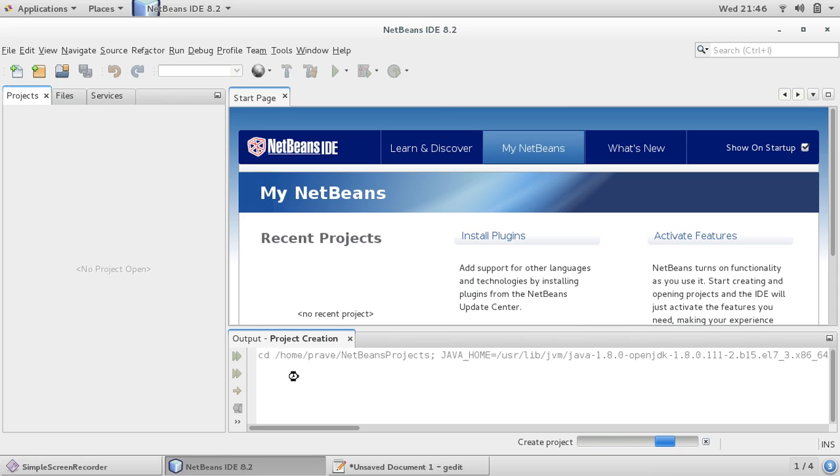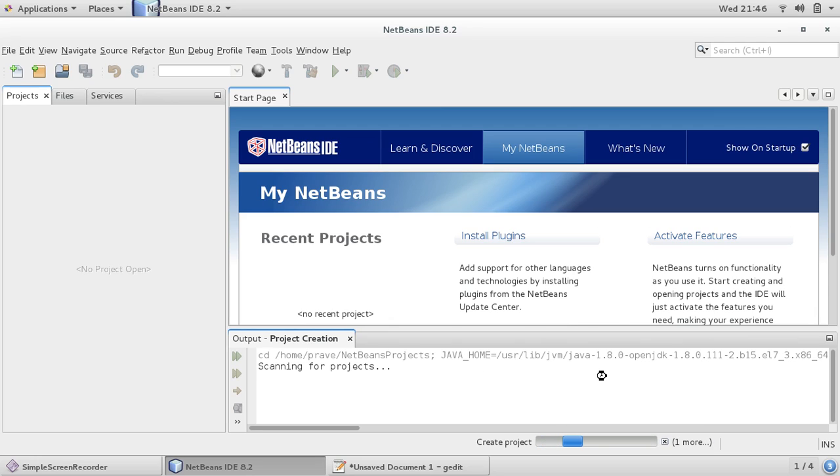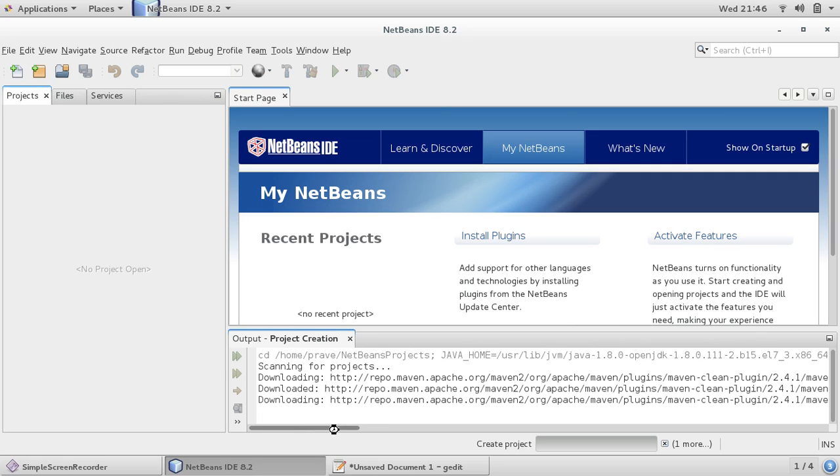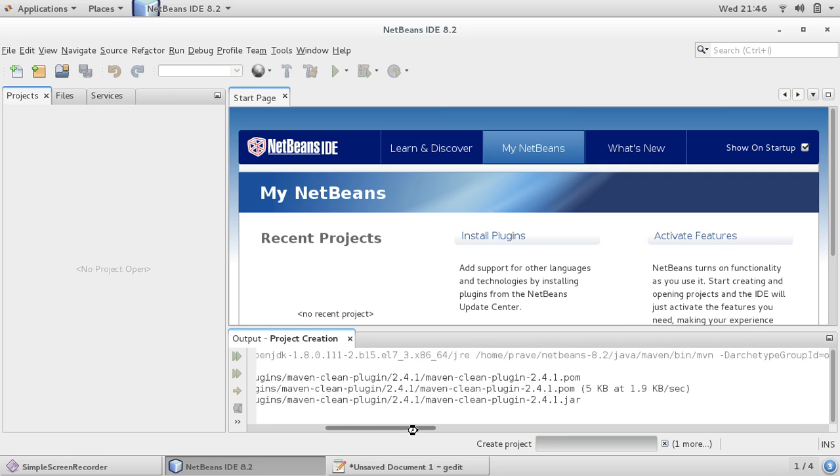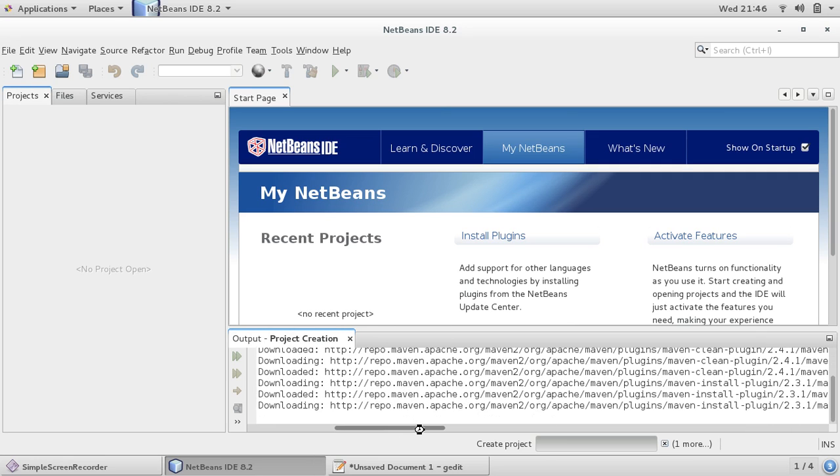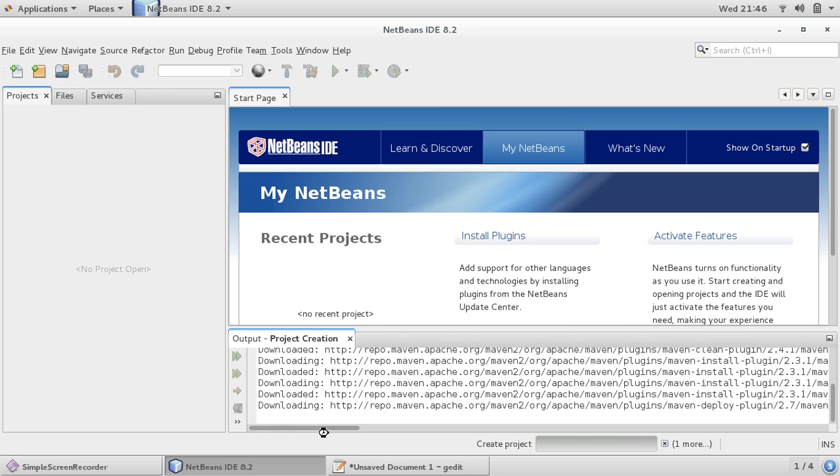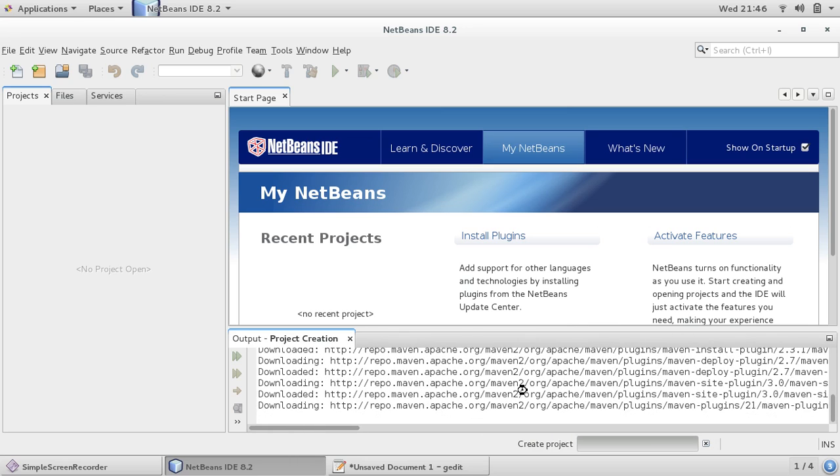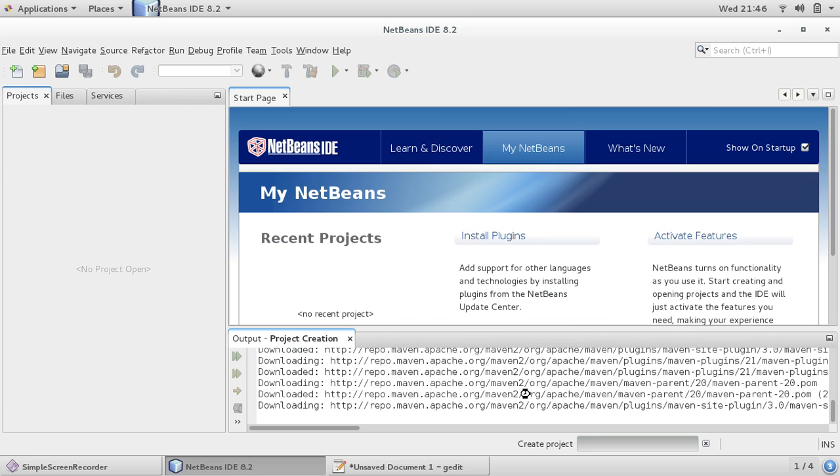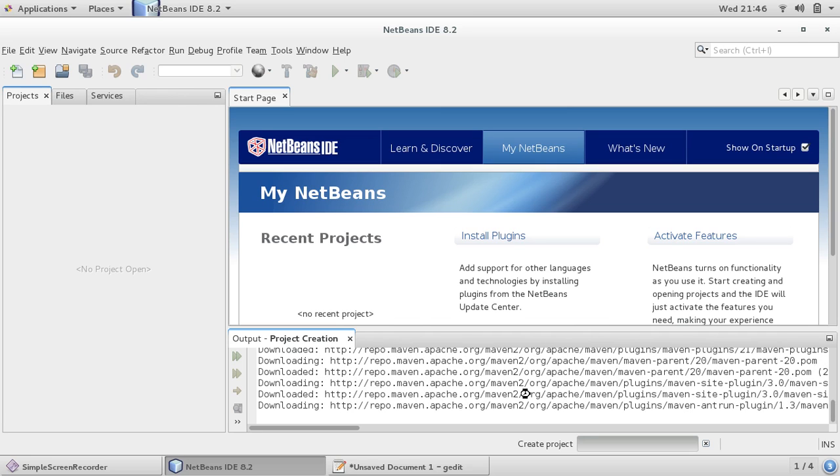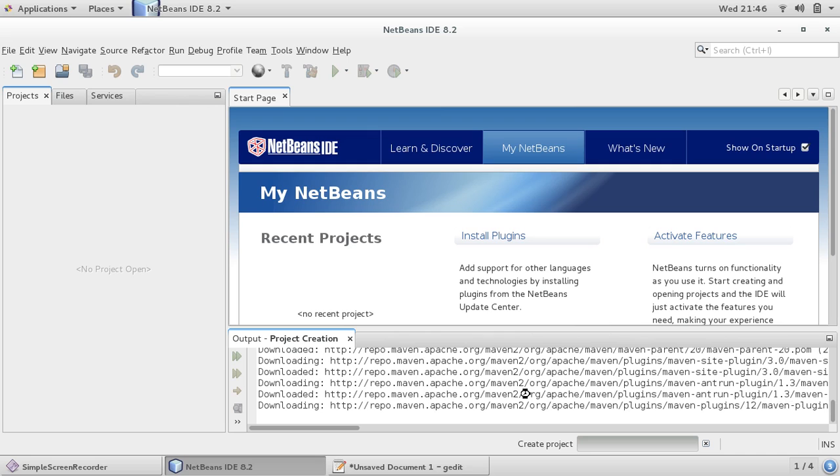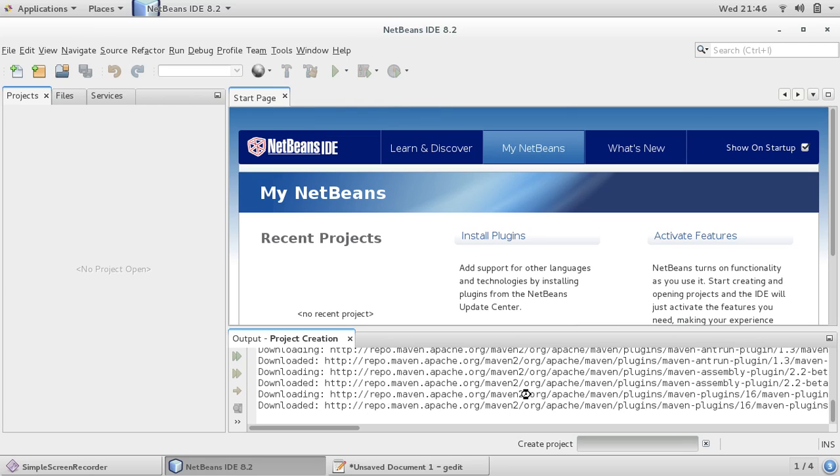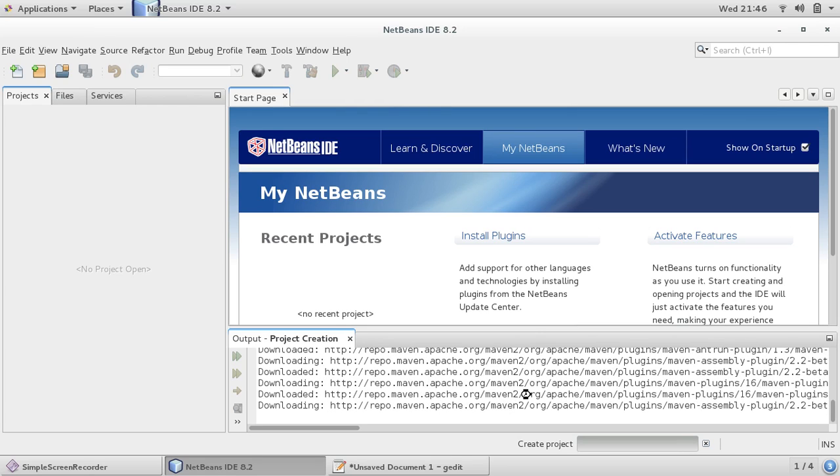So this is resolving some configuration and it's downloading some repositories for your typical Maven project. Maven is helpful in building Java interface applications. It's a good build tool, good for dependency resolutions.